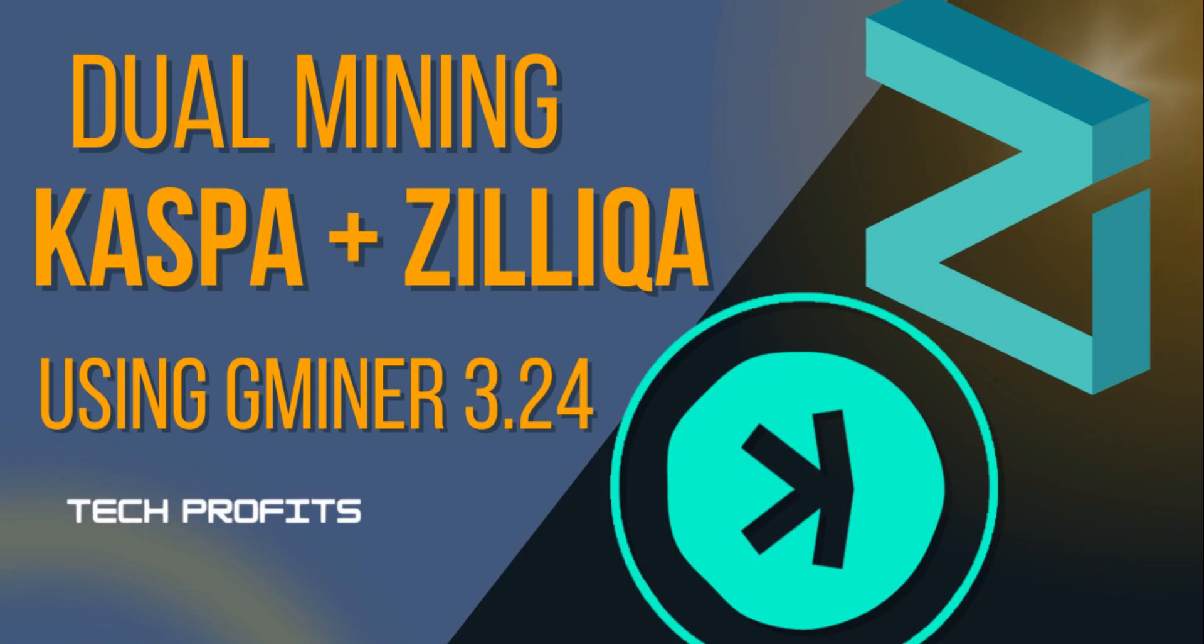Hello guys, welcome to my YouTube channel. Today I'm going to show you how to mine Caspa and Zilliqa with the new version of Gminer 3.24.